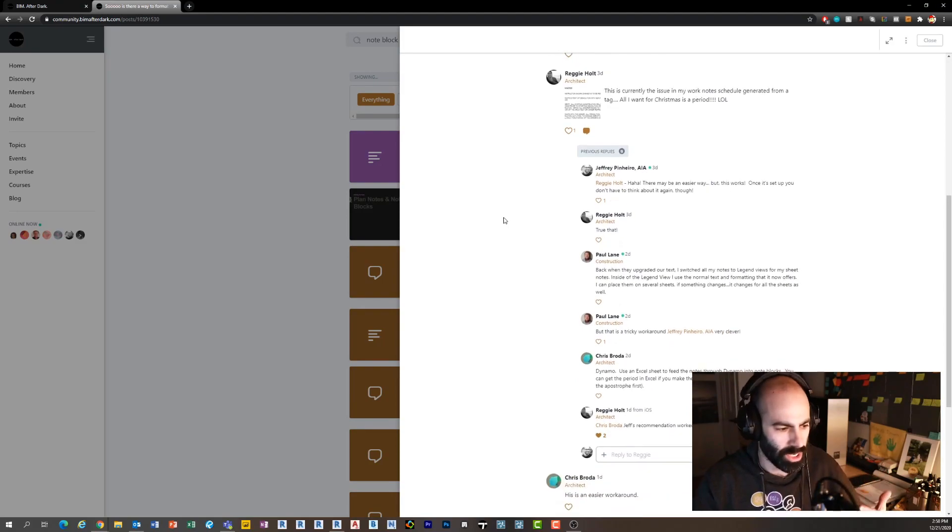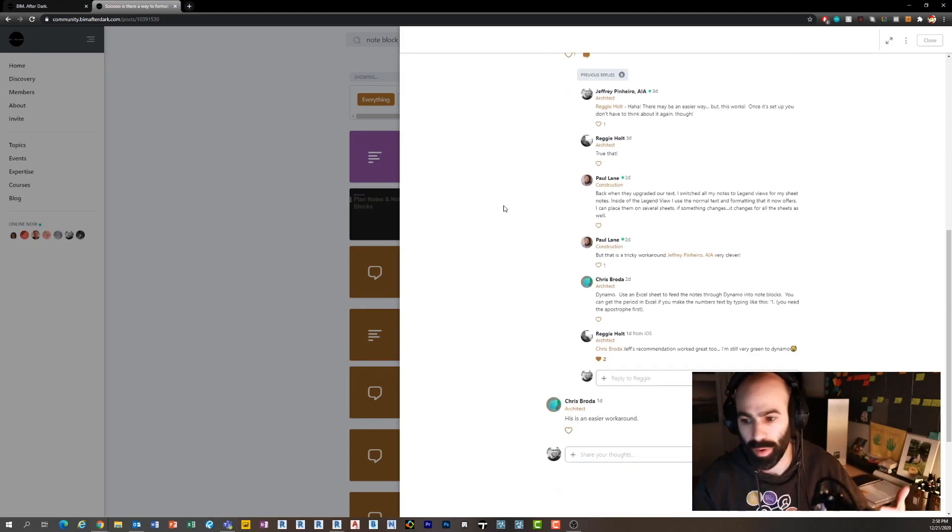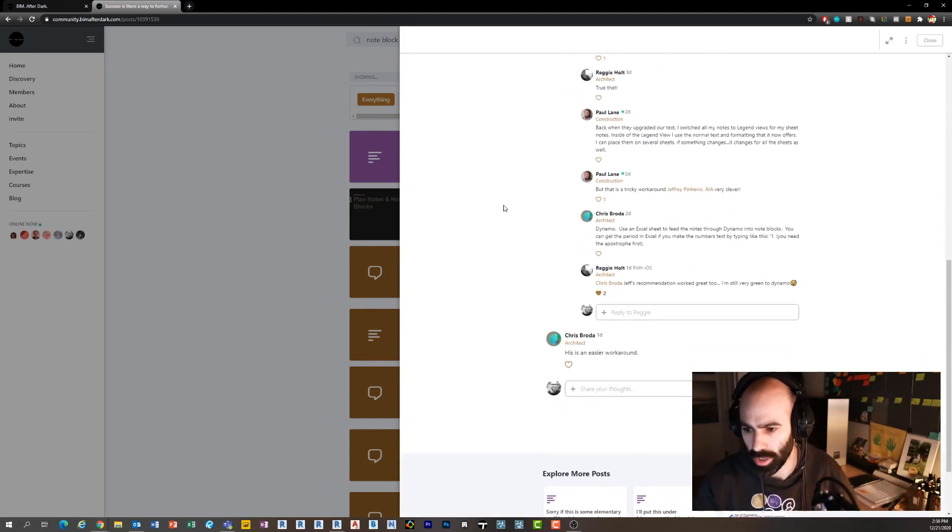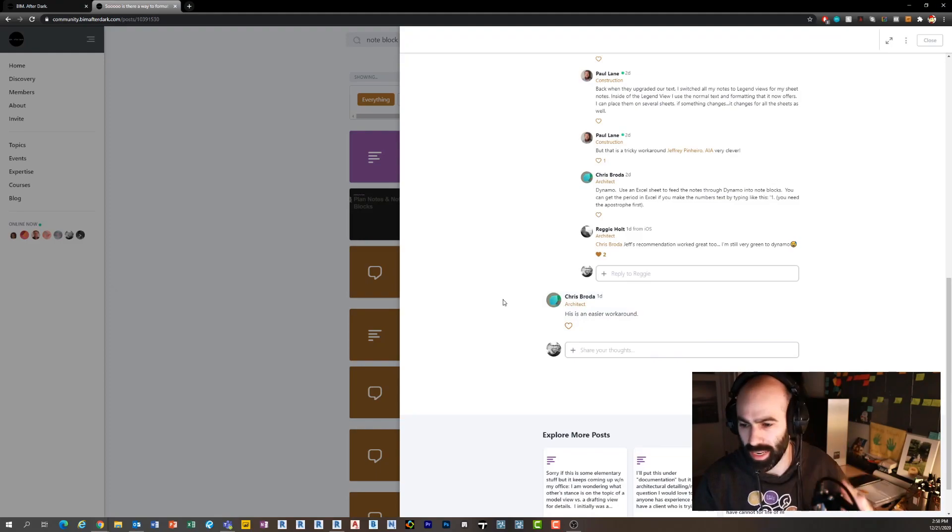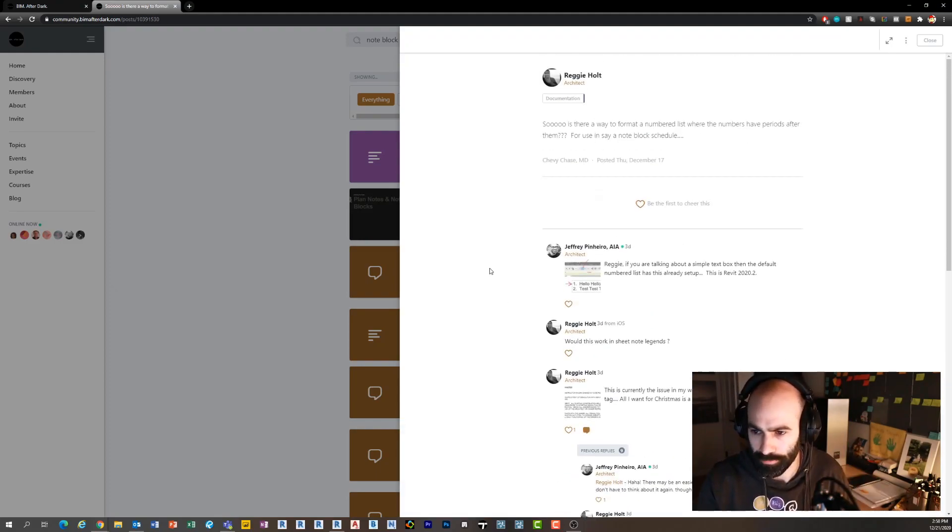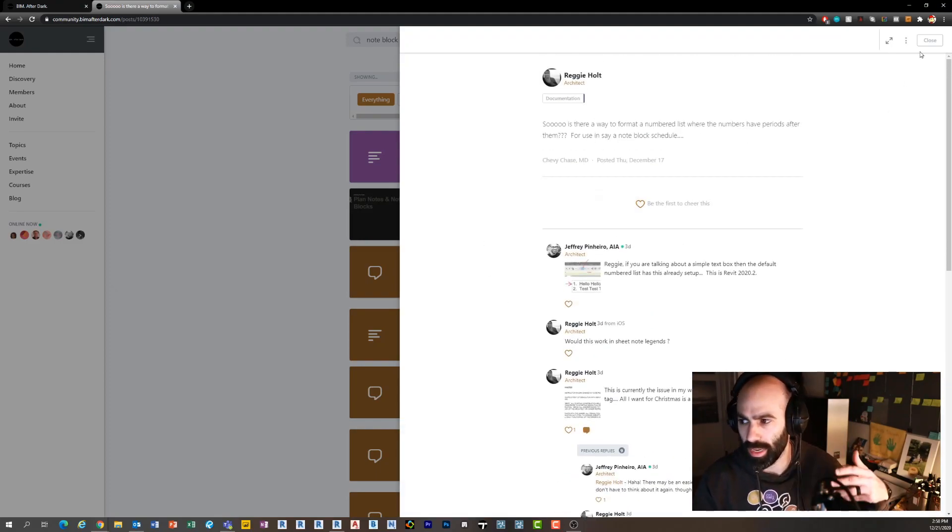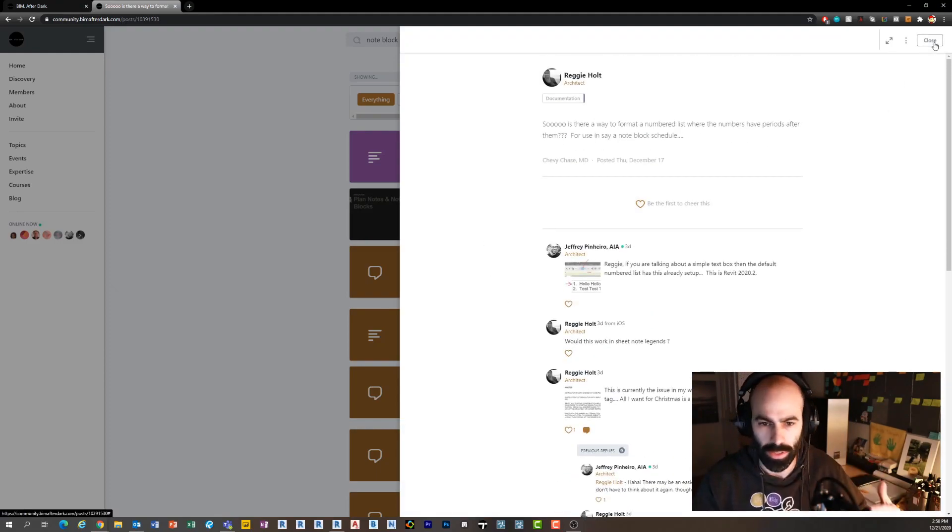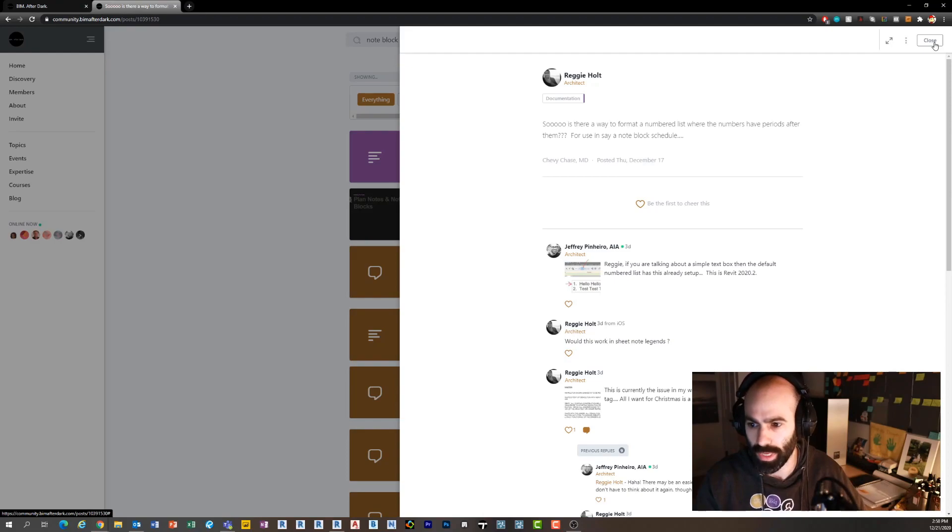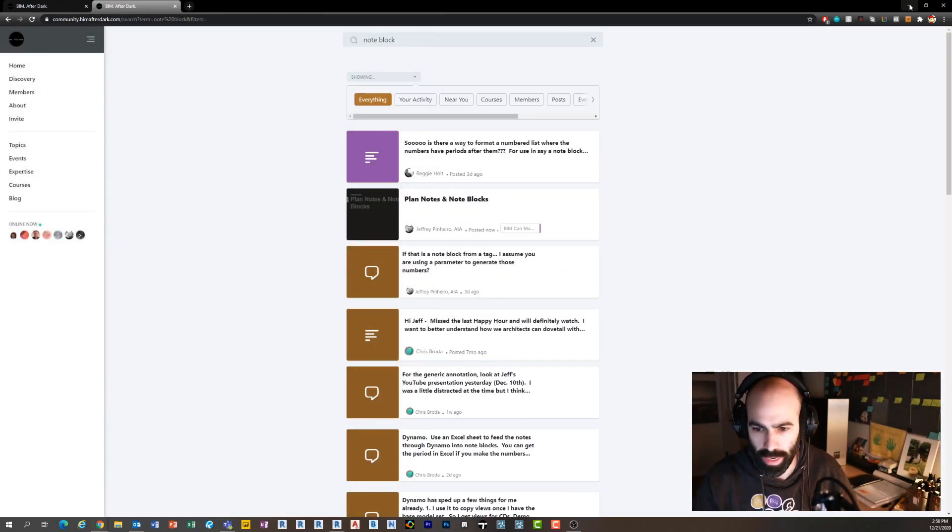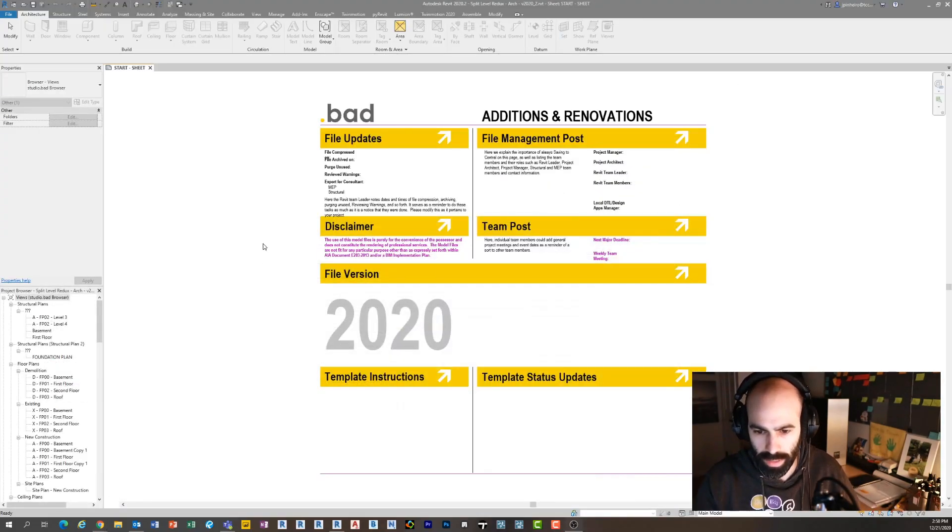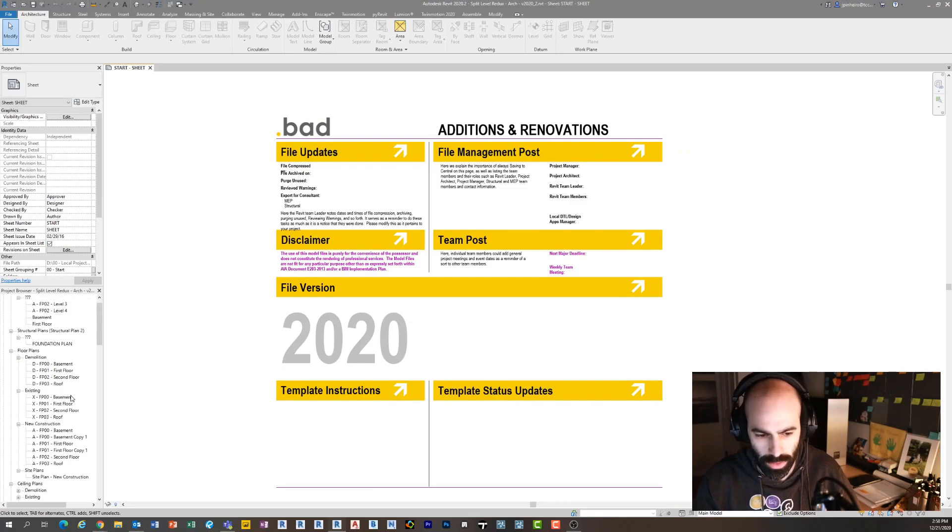We chit-chat back and forth, other members jump in - Paul jumps in, Chris jumps in. Chris has a neat Dynamo workaround, but basically we come down to a solution and I'm going to share that with you today. Thanks for the question, Reggie, and let's dive into the solution.